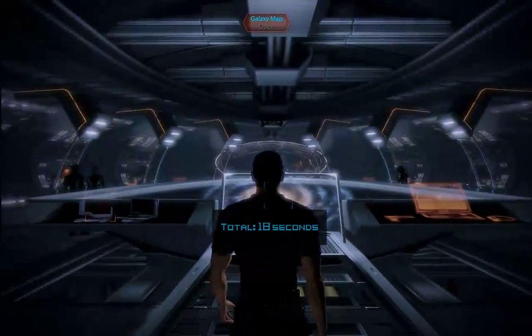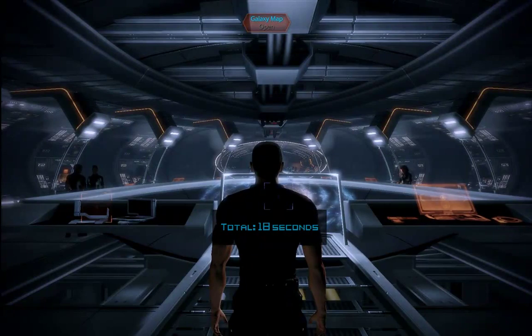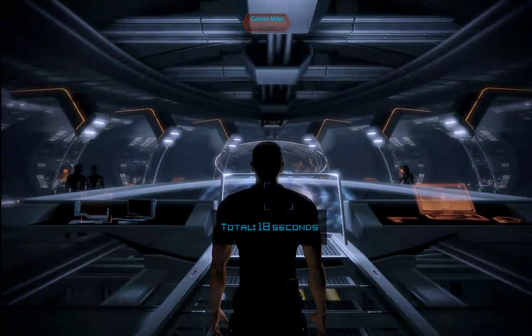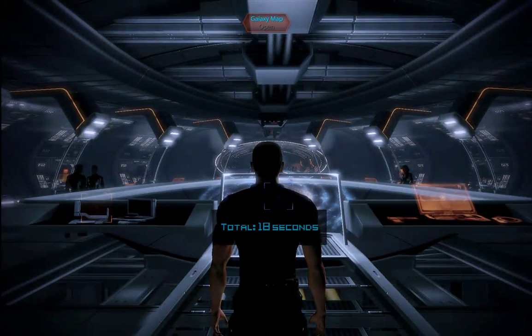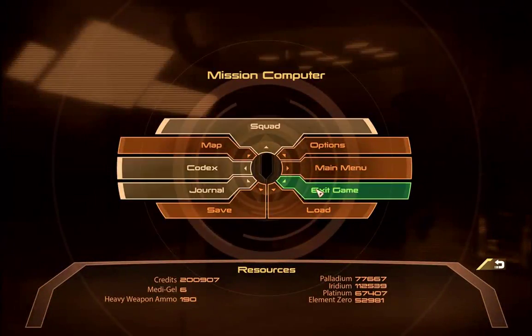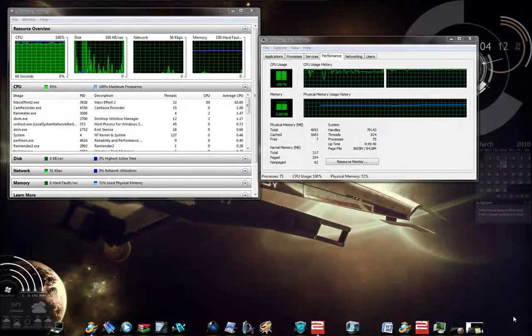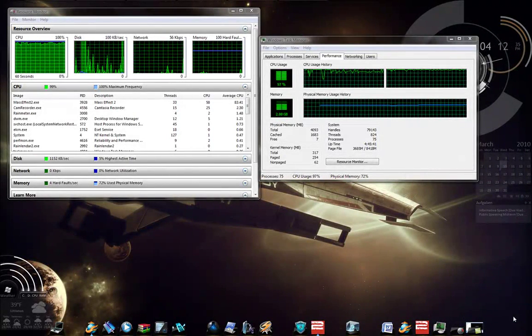That took about 18, 19 seconds. So, let me Alt-Tab and go back to the desktop. I'm back on my desktop.